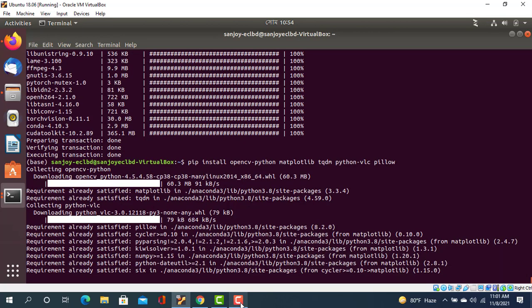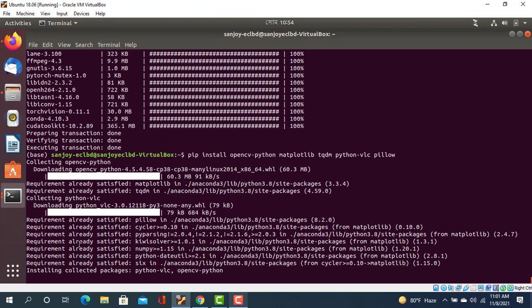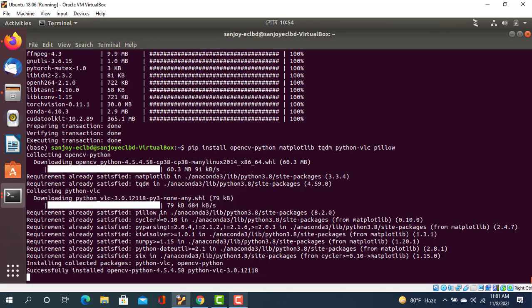So let's see - requirement already satisfied. That means it's actually okay. That's all successfully installed in my Ubuntu environment. So thank you everyone.